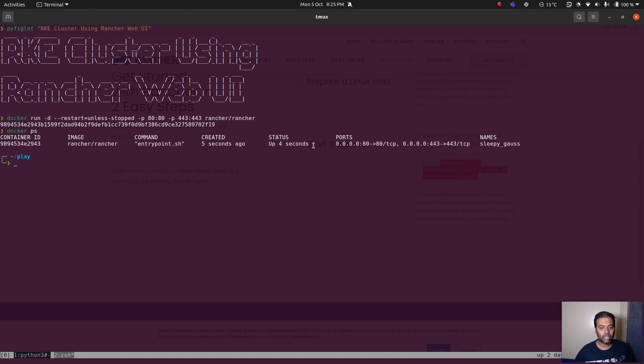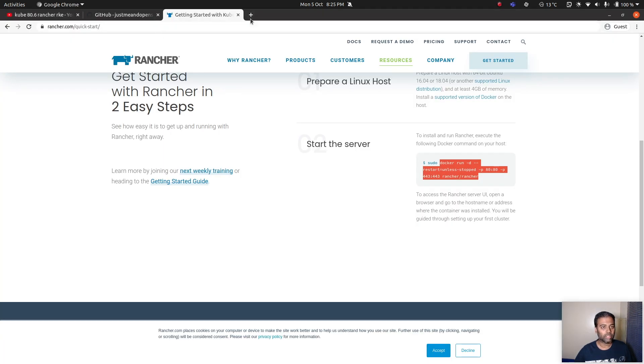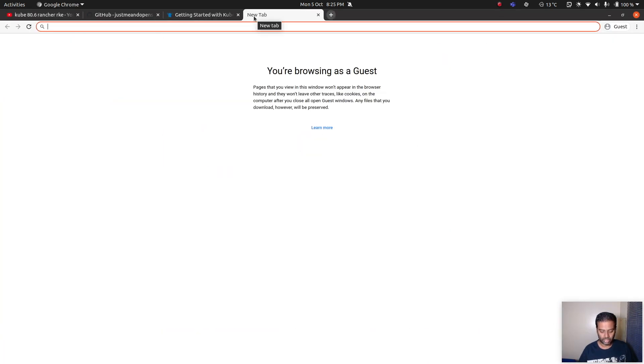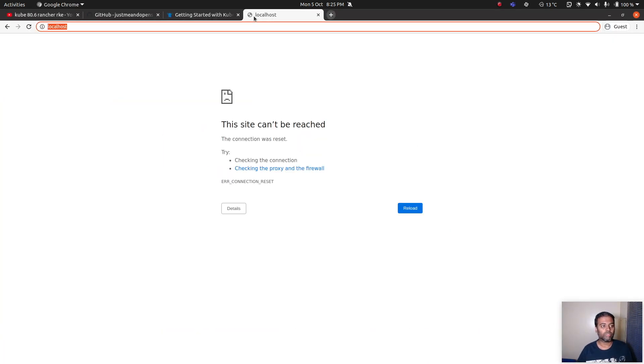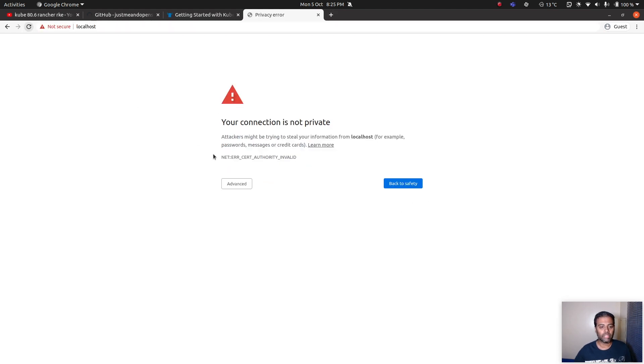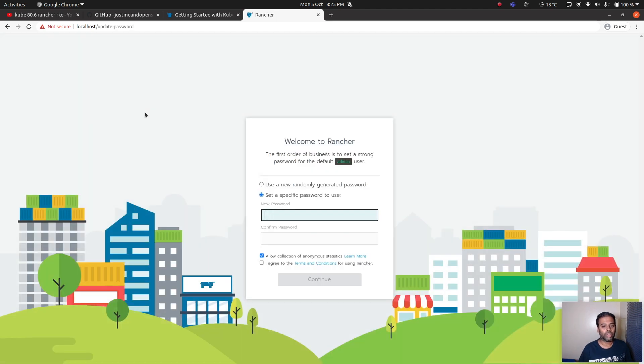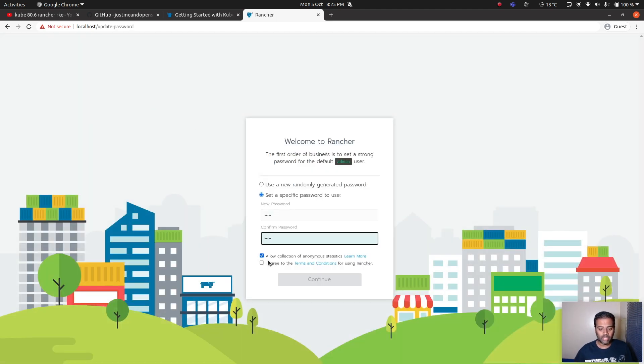Now I can go to port 80 on my local machine. If I go to localhost it will redirect me to port 443. Let's give it a few more seconds. It's up, advanced, proceed to localhost. Now we are here, we need to set the initial password and then agree to the terms and conditions.